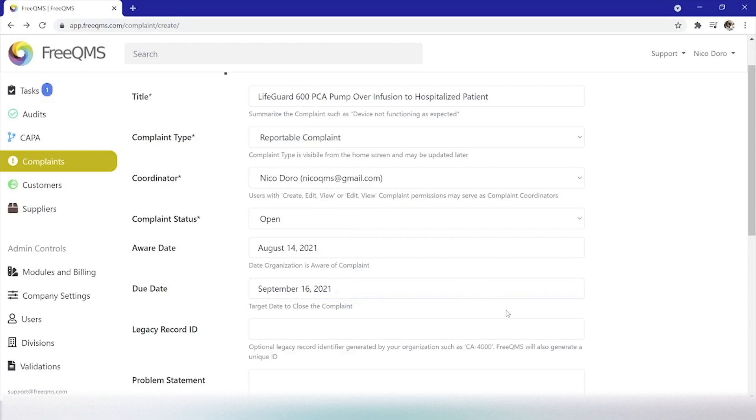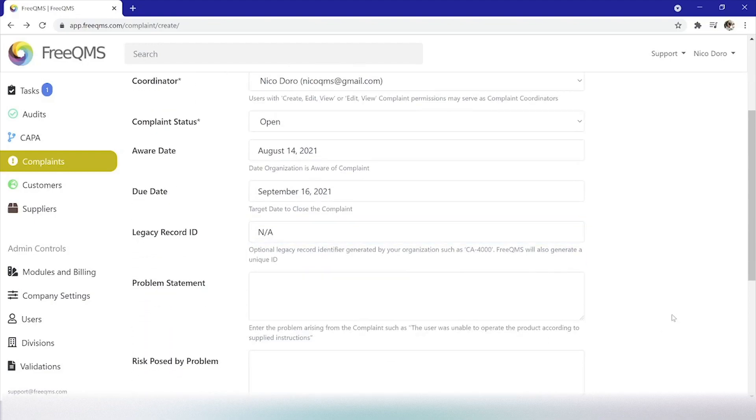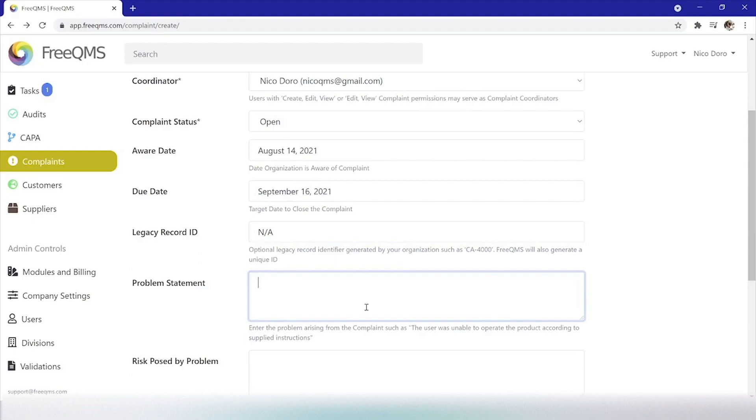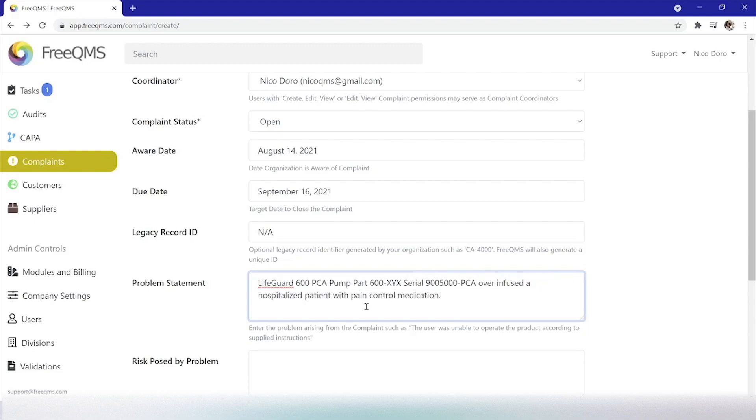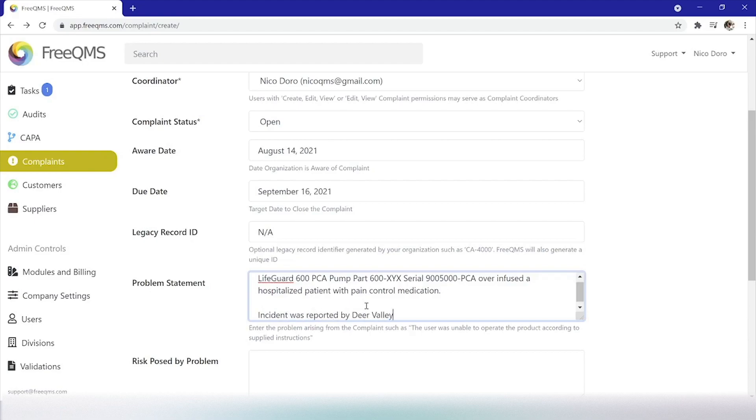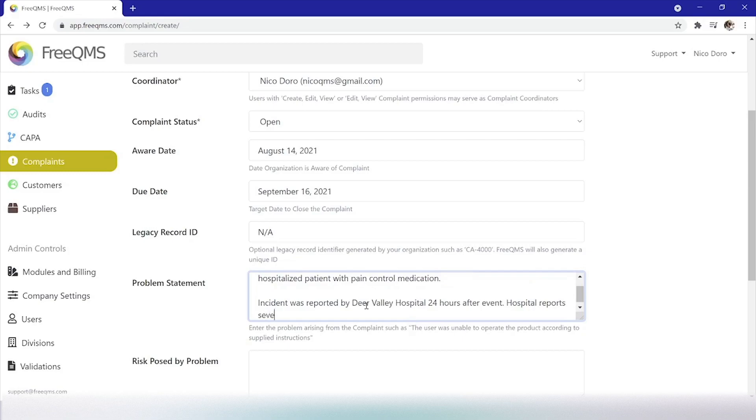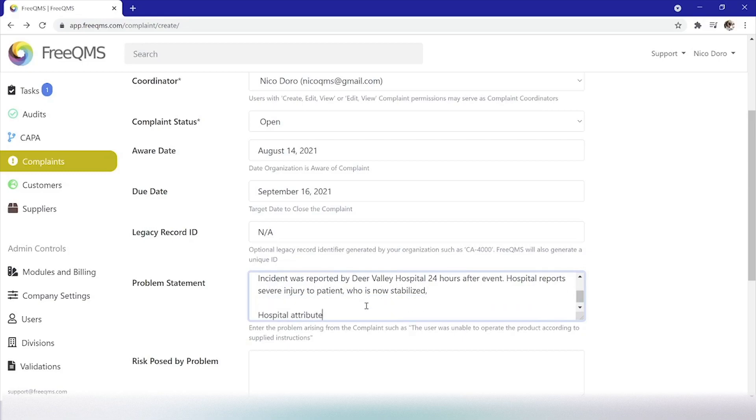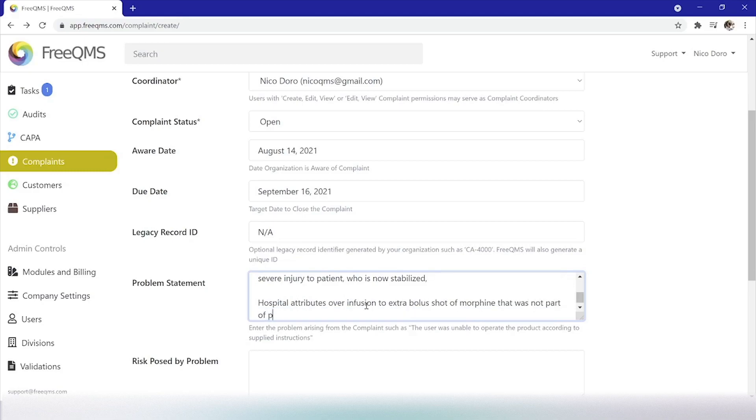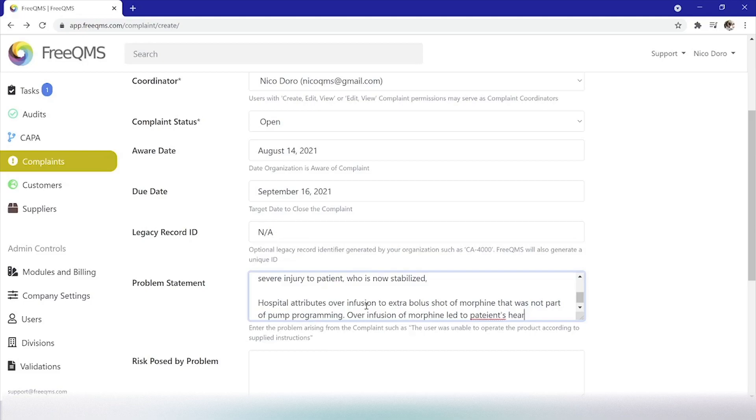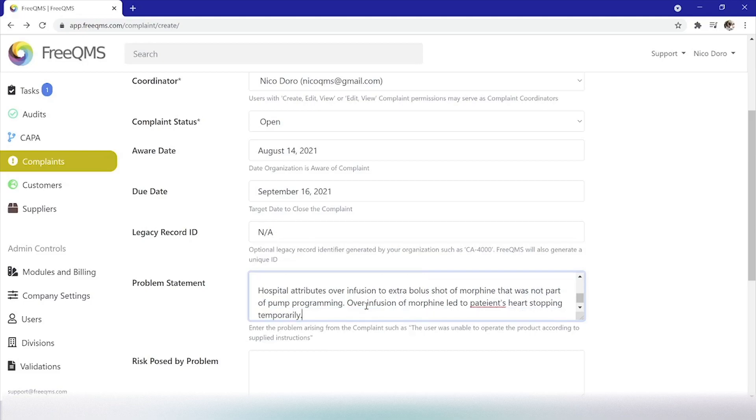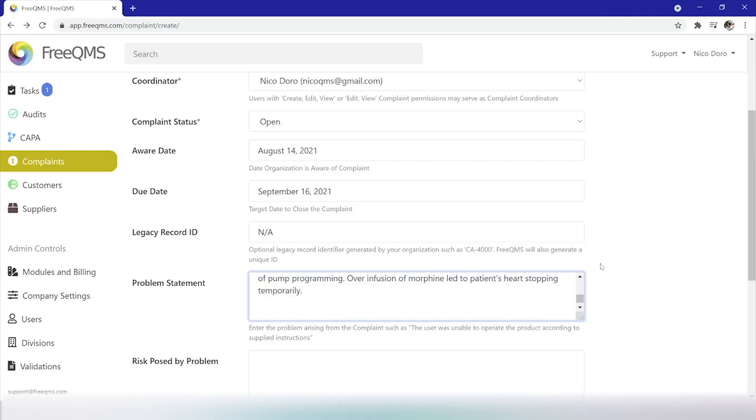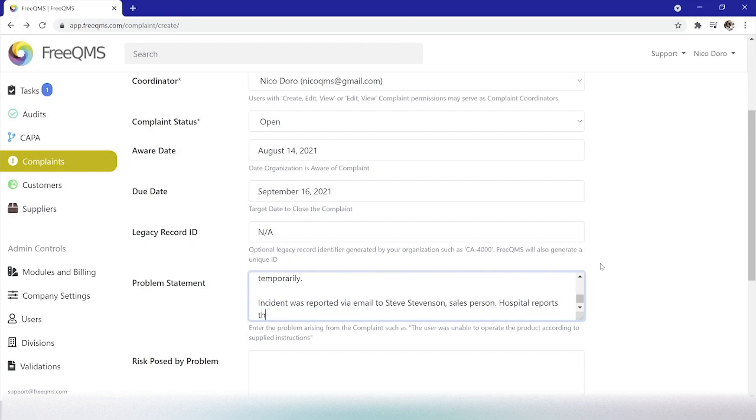Legacy record ID. Our company uses FreeQMS to generate automatic complaint dates, so we'll put NA here. Problem Statement. This is a very serious complaint involving our over-infusion of morphine to a hospitalized patient. Our problem statement is as follows. LifeGuard 600 PCA Pump Part 600-XYX Serial 900-5000 PCA over-infused a hospitalized patient with a pain control medication. Incident was reported by Deer Valley Hospital 24 hours after the event. Hospital reports severe injury to patient who's now stabilized. Hospital attributes over-infusion to extra bolus shot of morphine that was not part of pump programming. Over-infusion of morphine led to patient's heart stopping temporarily. Incident was reported via email to Steve Stevenson, salesperson. Hospital reports that problematic infusion pump will be returned.